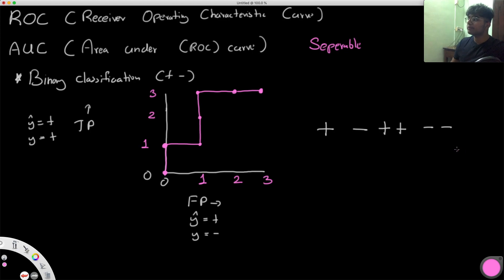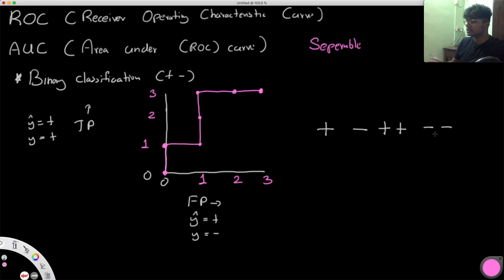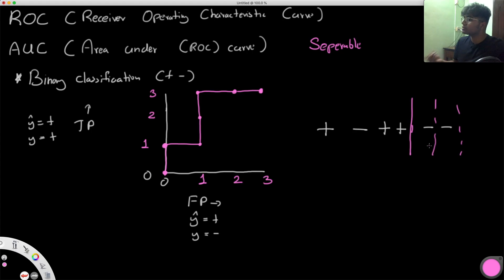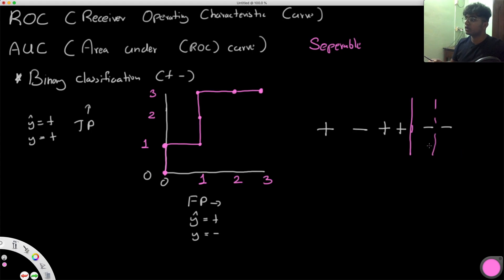This essentially represents how the true positive and false positive values change as you move the threshold. One important takeaway is that at a certain point we have three true positives and only one false positive. Moving the threshold further to the right only increases false positives without gaining more true positives, so moving past that point is probably not a good option.